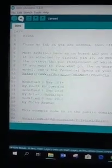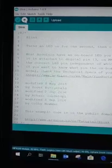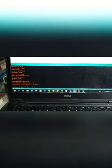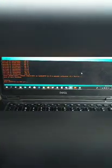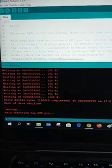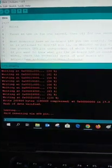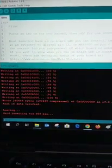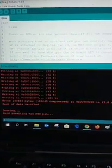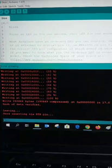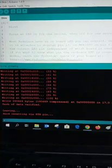Once connected, then you click the upload button and there you go. The code has been programmed to the ESP-01 module.